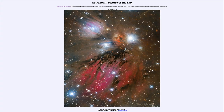Greetings and welcome to the Astronomy Picture of the Day podcast. Today's picture for March 5th of 2024 is titled NGC 2170 Angel Nebula Abstract Art.